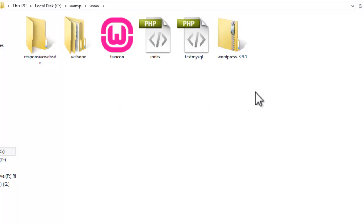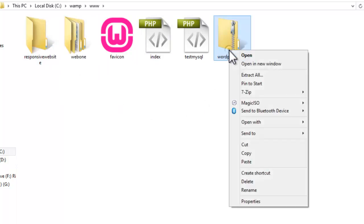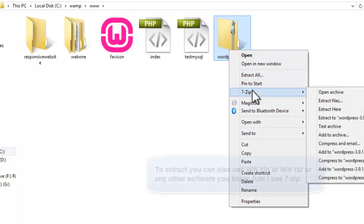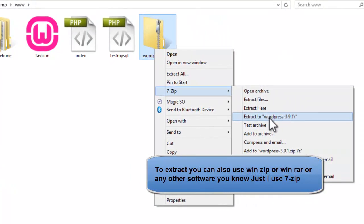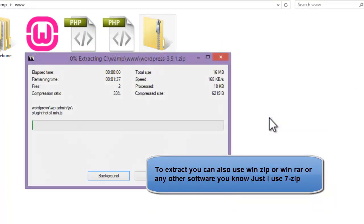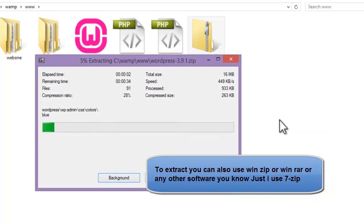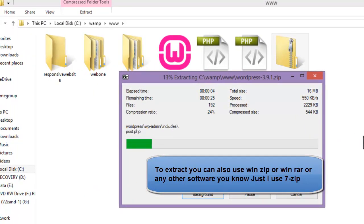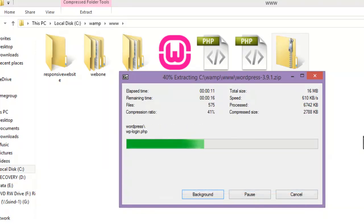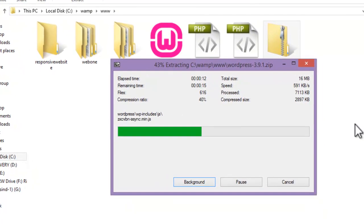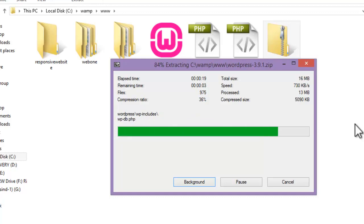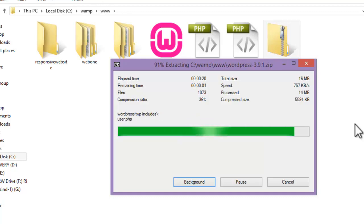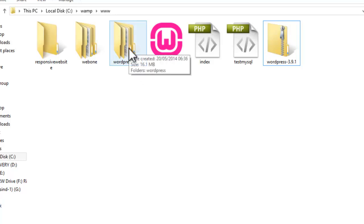Now we will extract this WordPress setup first. Extract to WordPress 3.9.1.